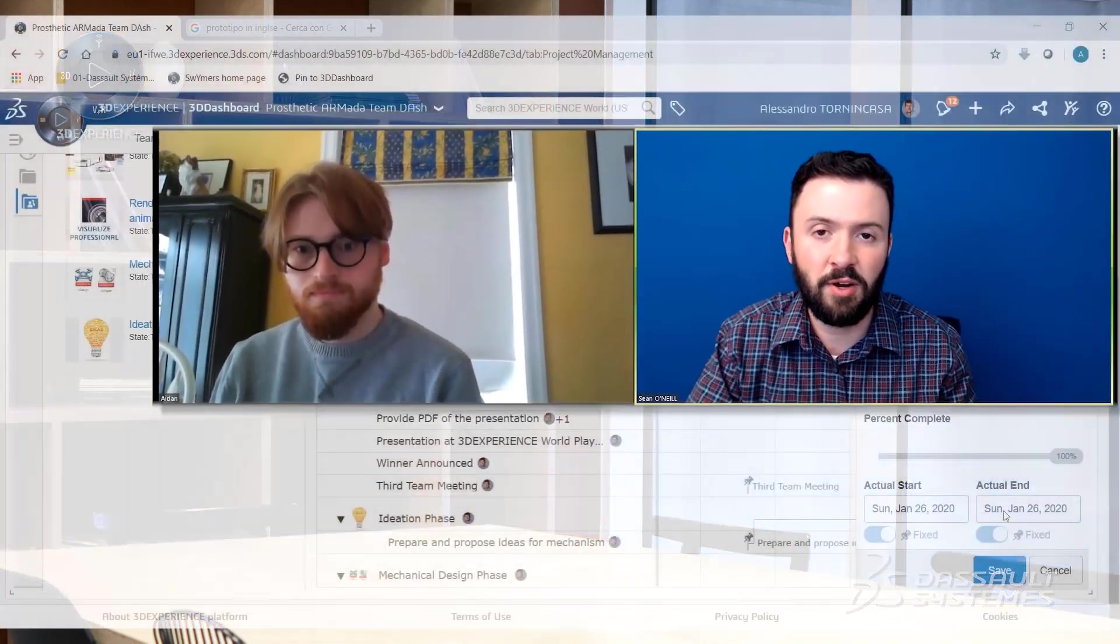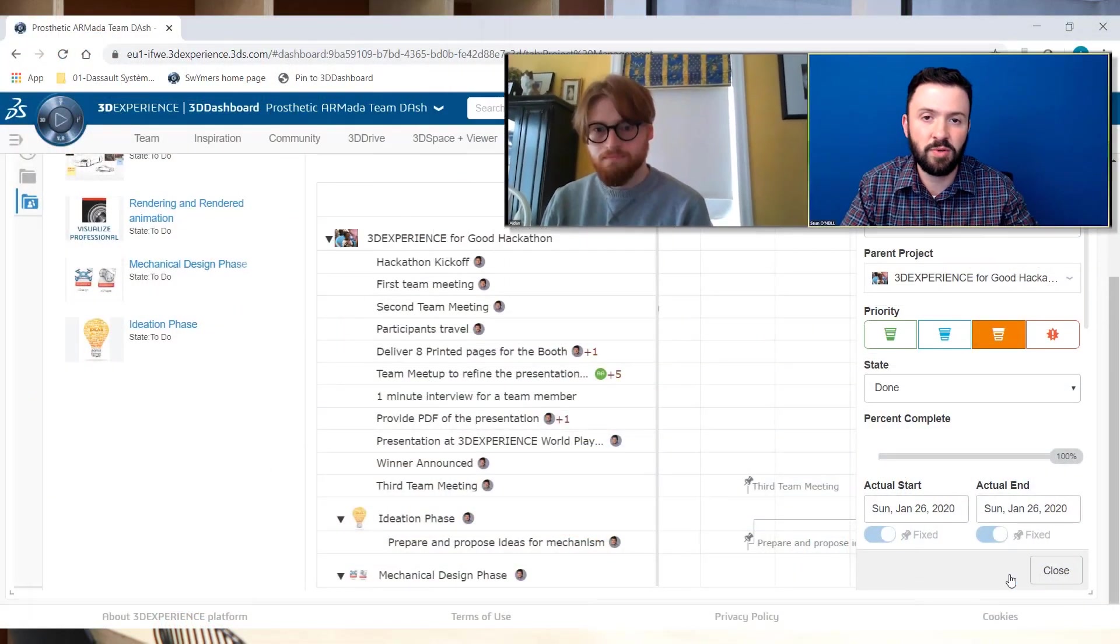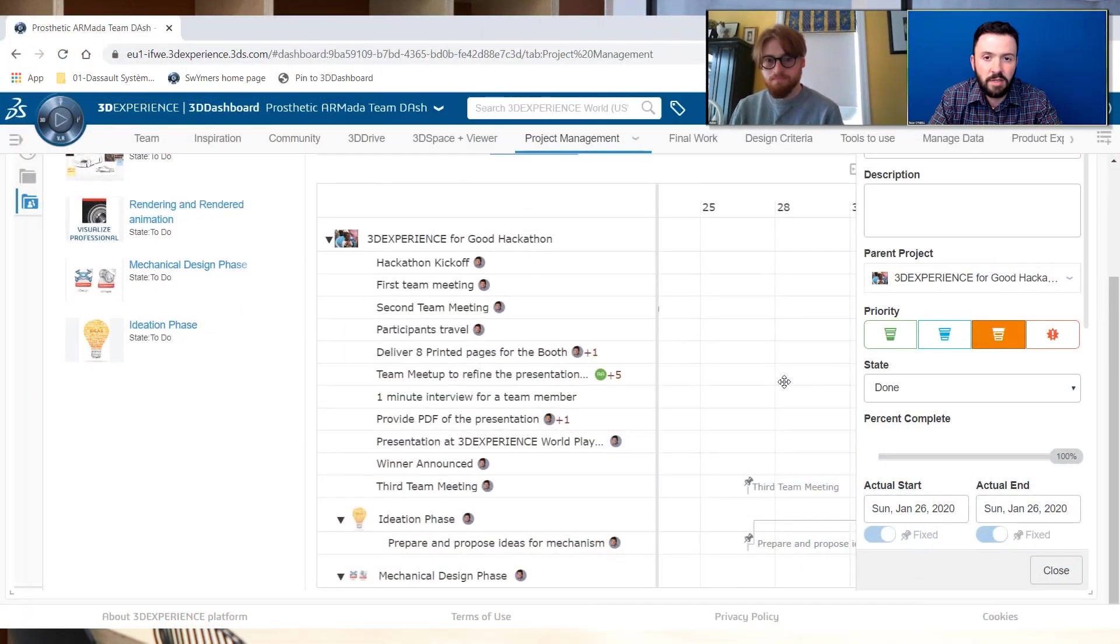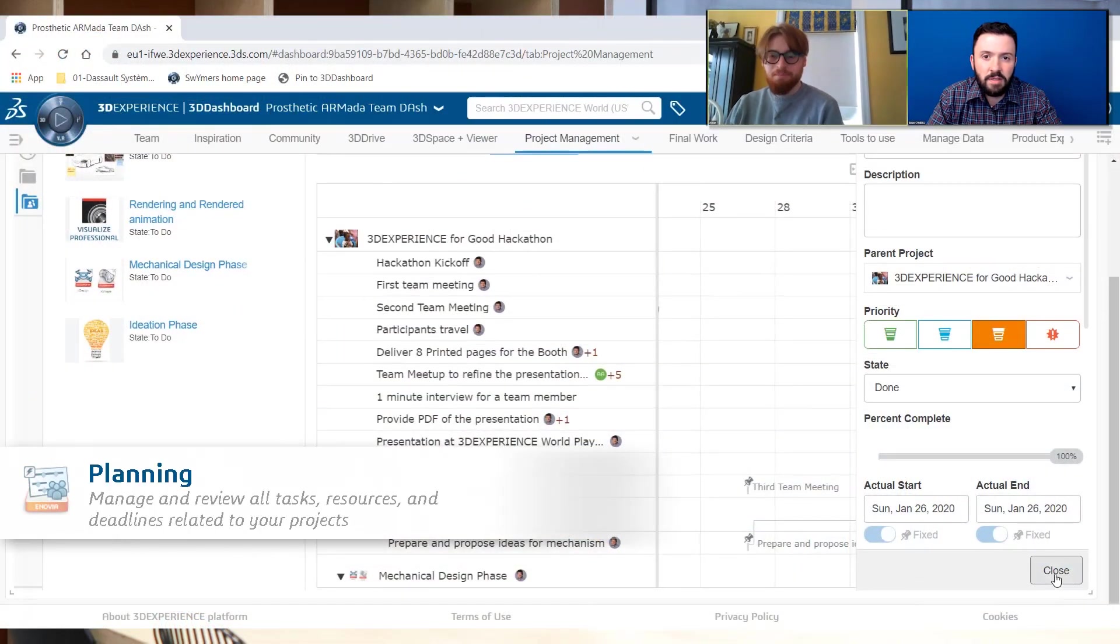When you think about a tool like Project Planner on the platform in terms of how that helps you guys and how it could help in real world engineering context today and even in production or scholastically, if you could just expand a little bit on kind of how you see a tool like Project Planner being able to help with these sorts of things.